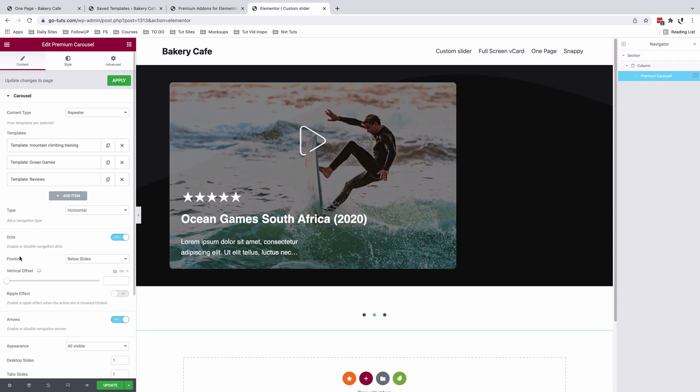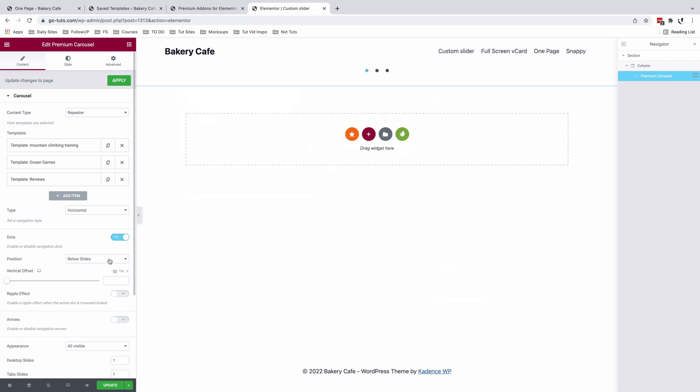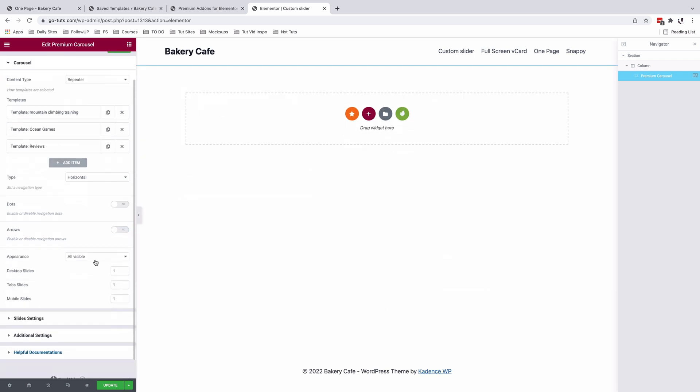So in this case, I'm going to disable the navigation dots and the arrows because we don't need them. We're going to be using custom navigation.